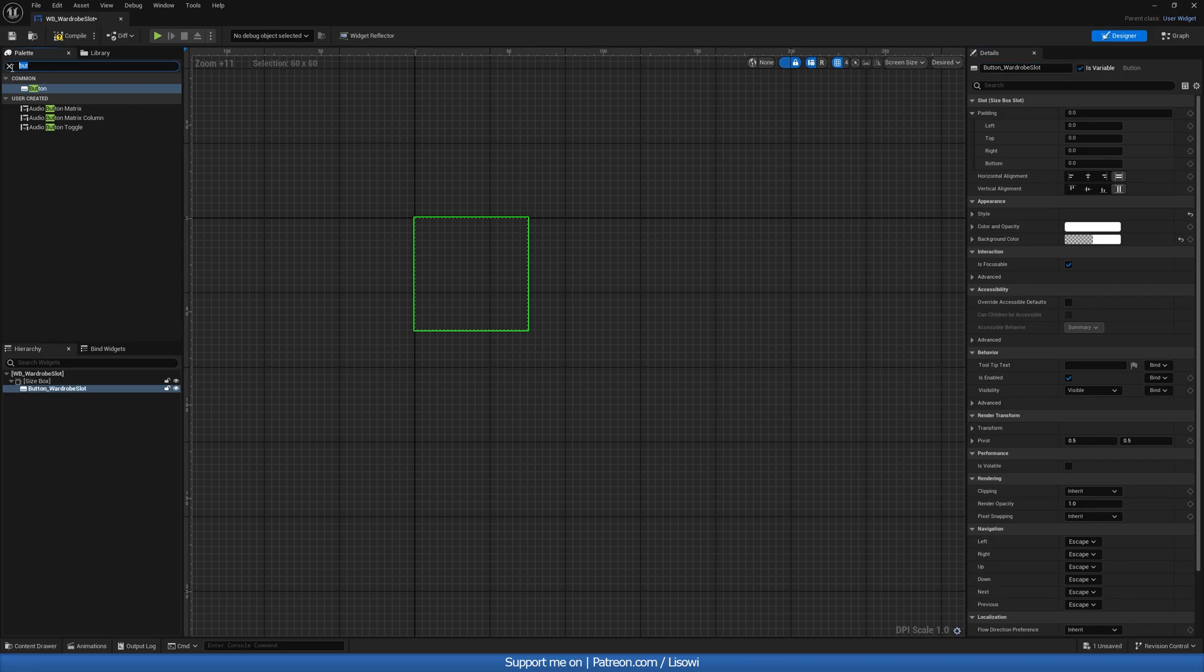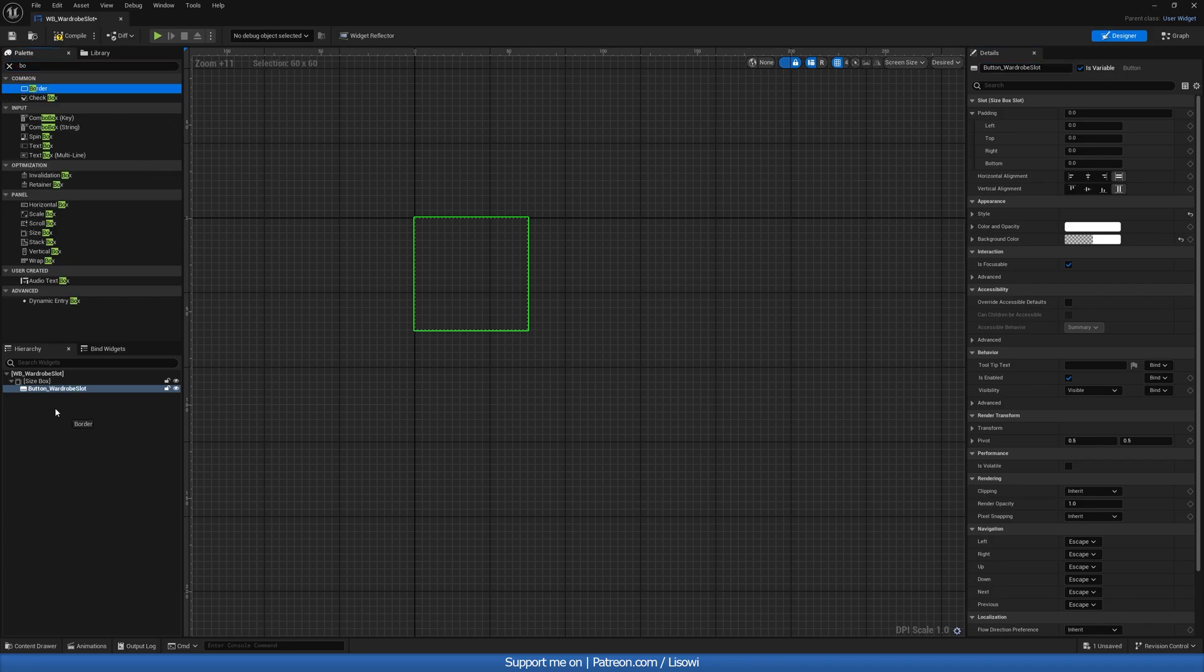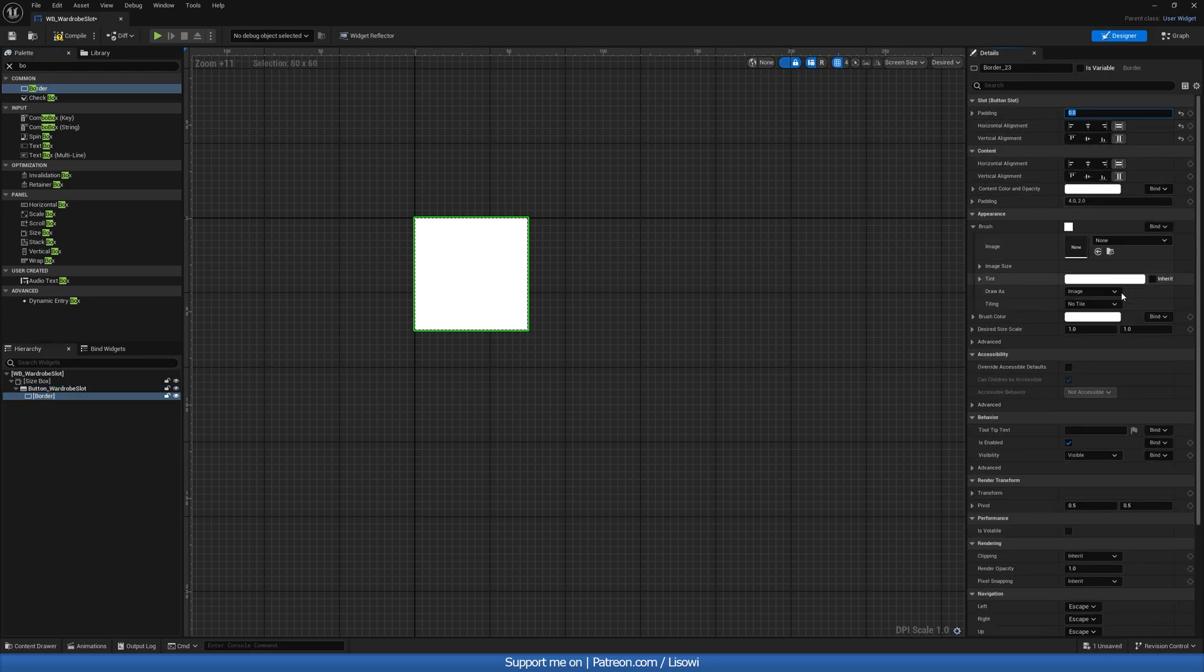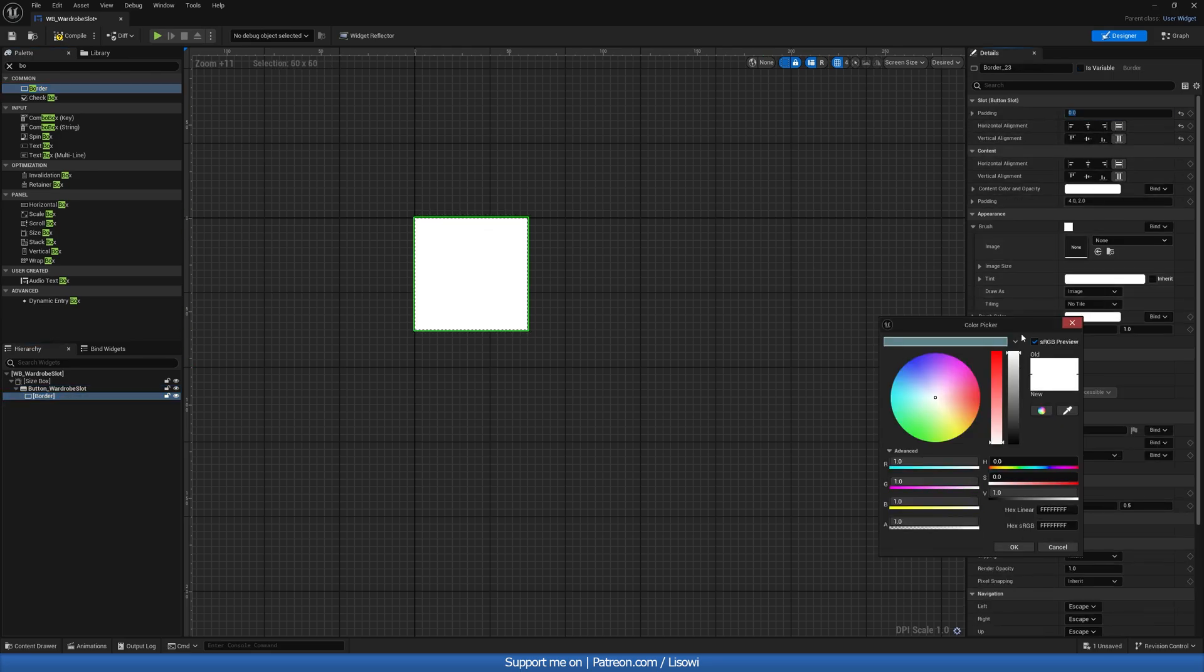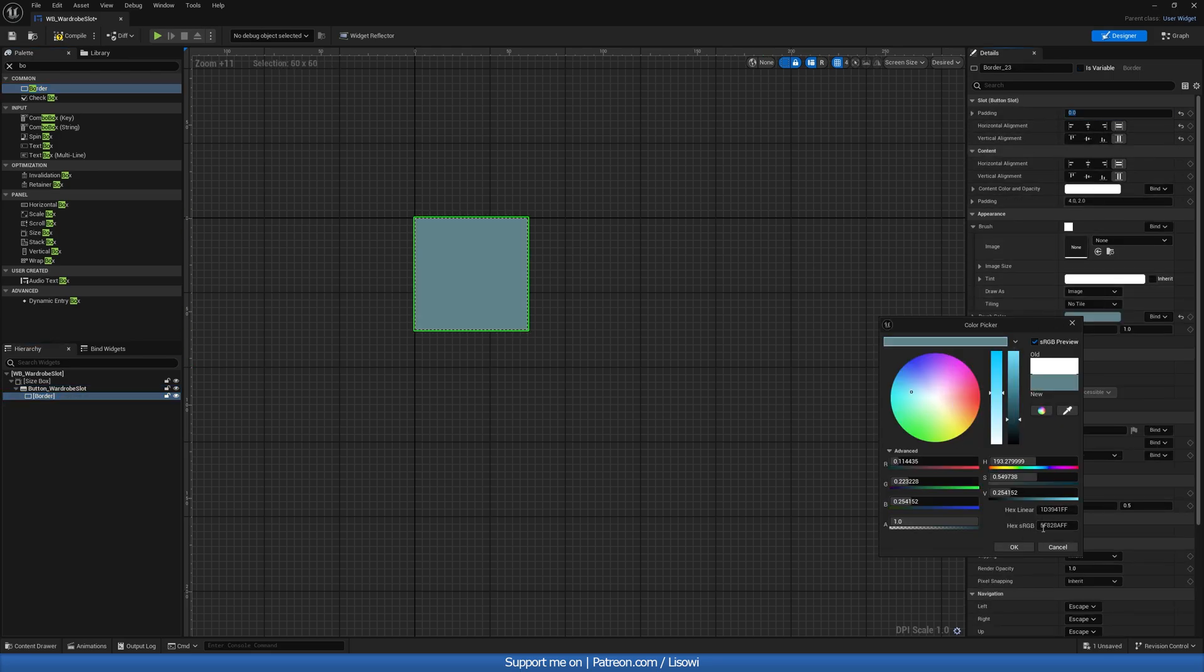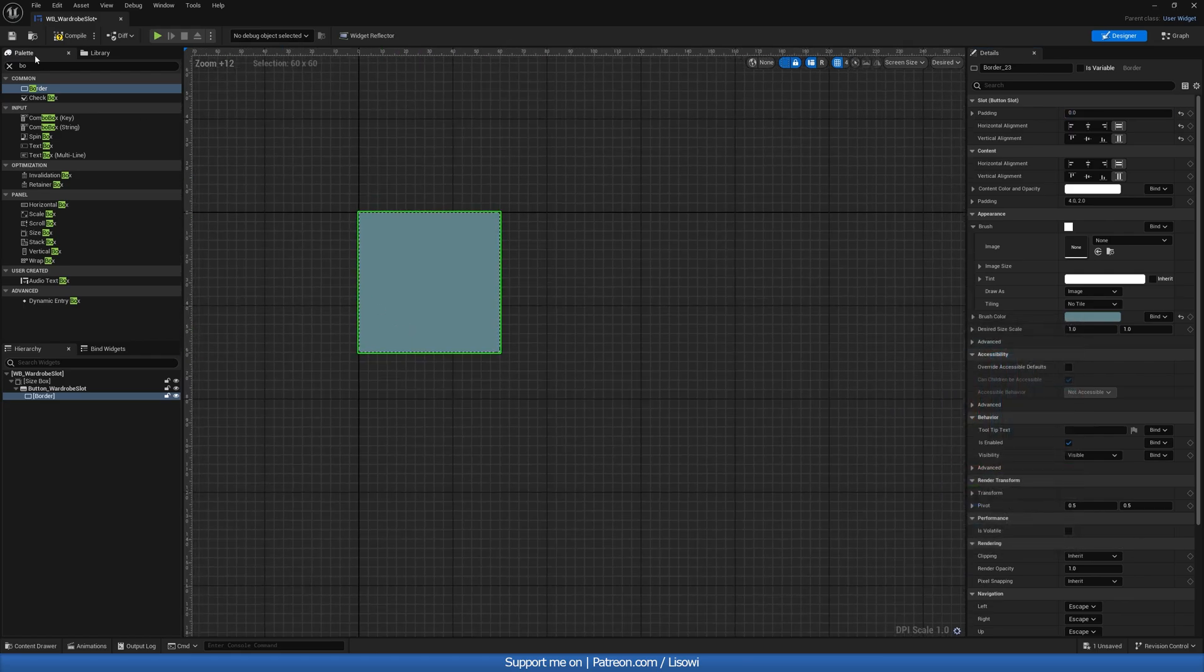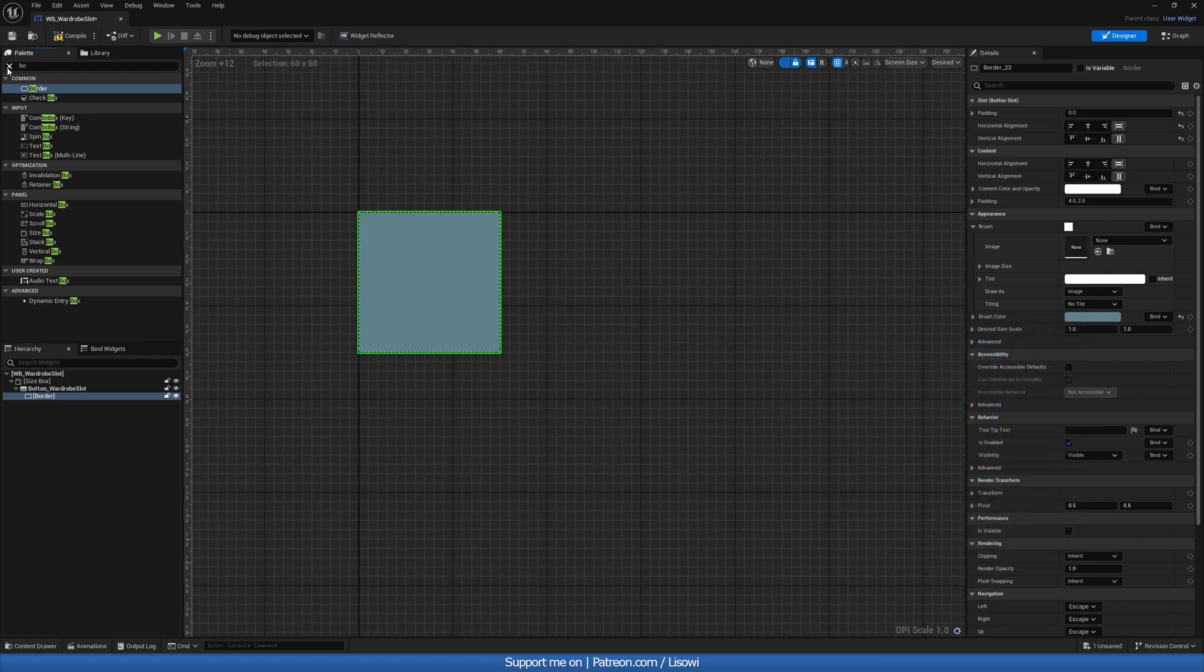With that, we then want to grab a border, drag it in, fill it out, 0 padding. And for the color, we have one saved here: 5F828AFF, if you're curious.